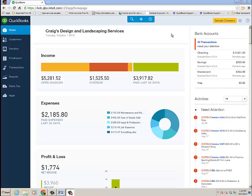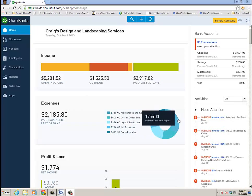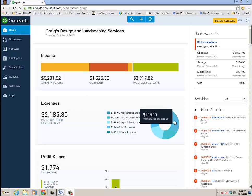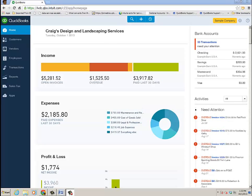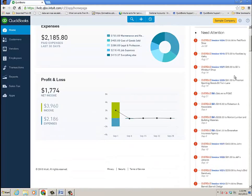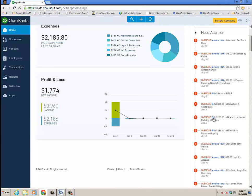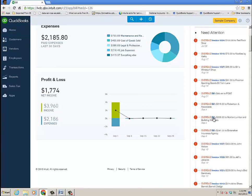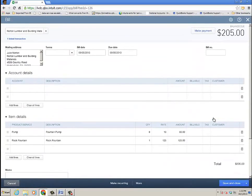So I'm on the homepage, QBO. In the expense section, I can drill in and look at a report on expenses from here. Under the activity section, which needs attention, anything in red, I can scroll down and I see a bill for Norton Lumber and Building Materials, $205. Let's go ahead and click on that. It's actually going to bring me to the bill.